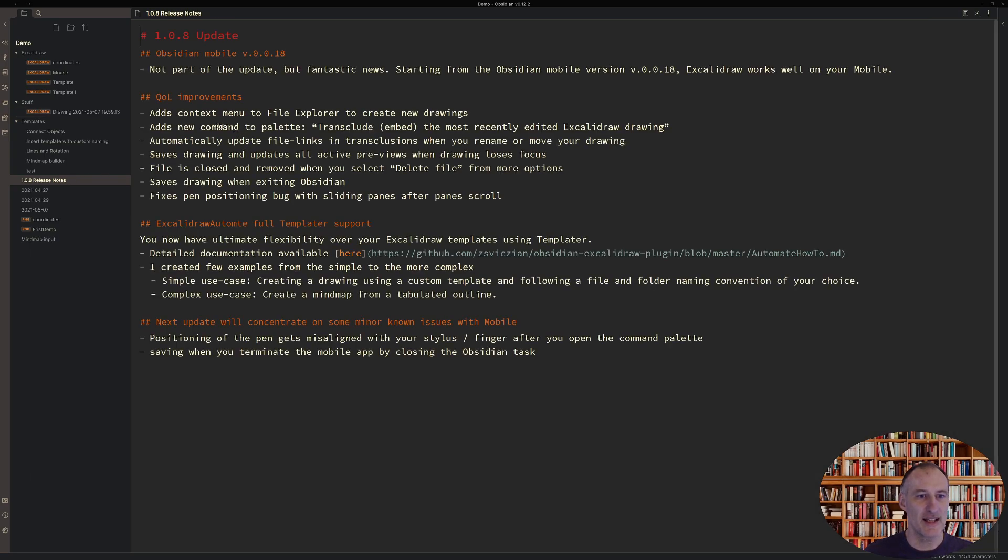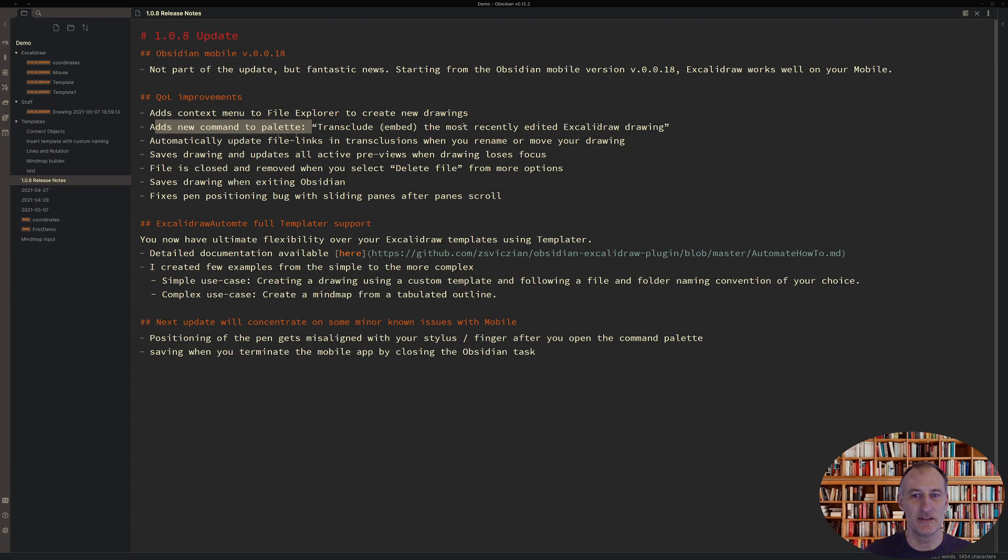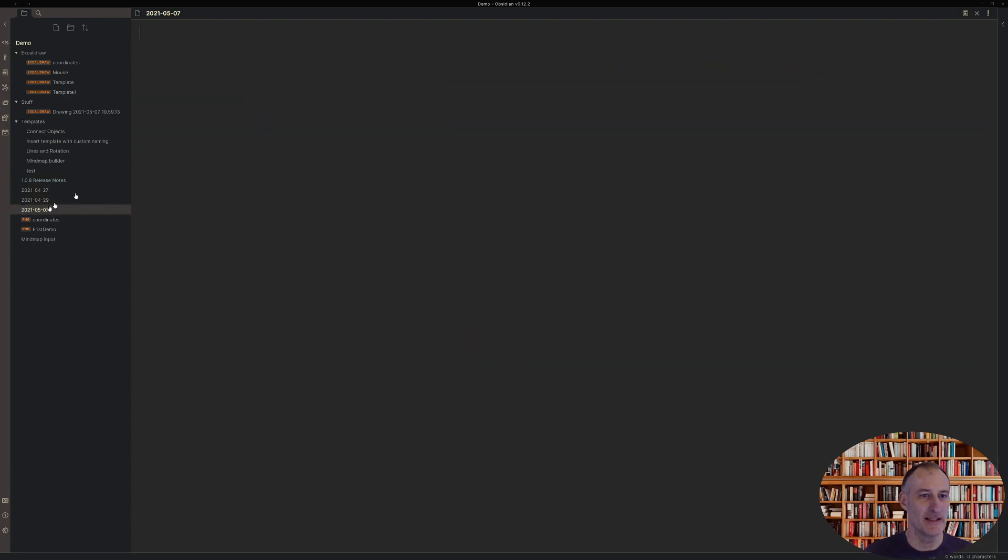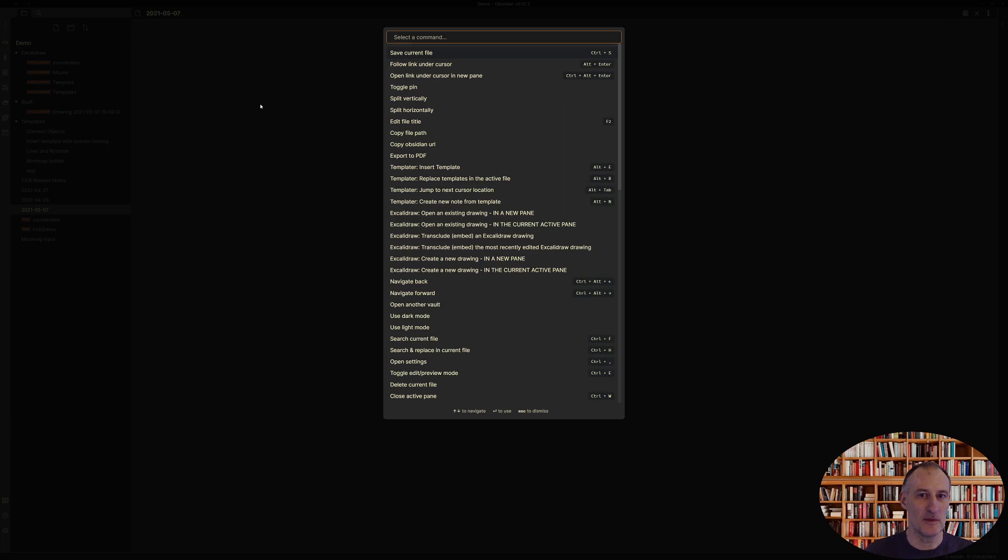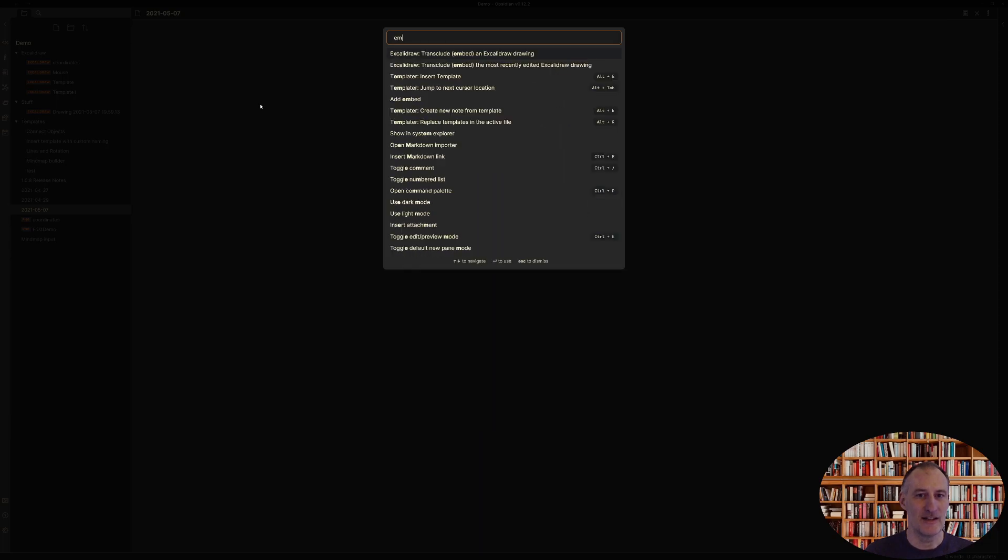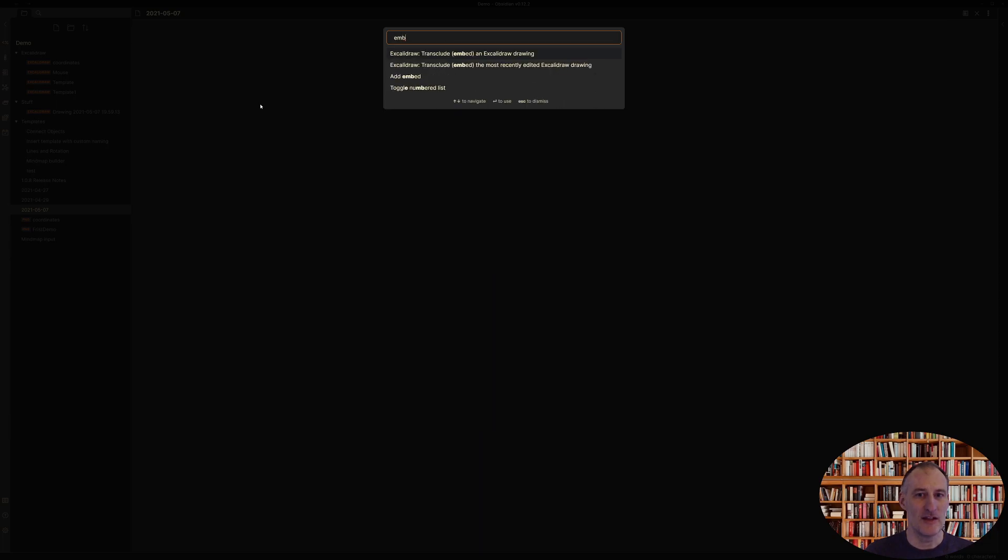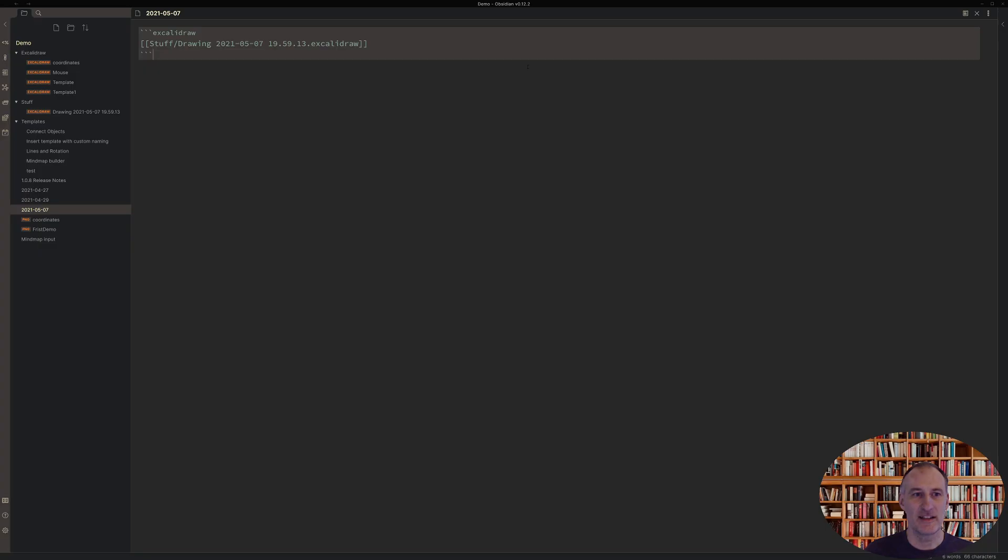Then second, I've added this command to the command palette to embed the most recently edited drawing. So if I come to my daily notes and I bring up the command palette and I choose Embed, then here I can choose this command.